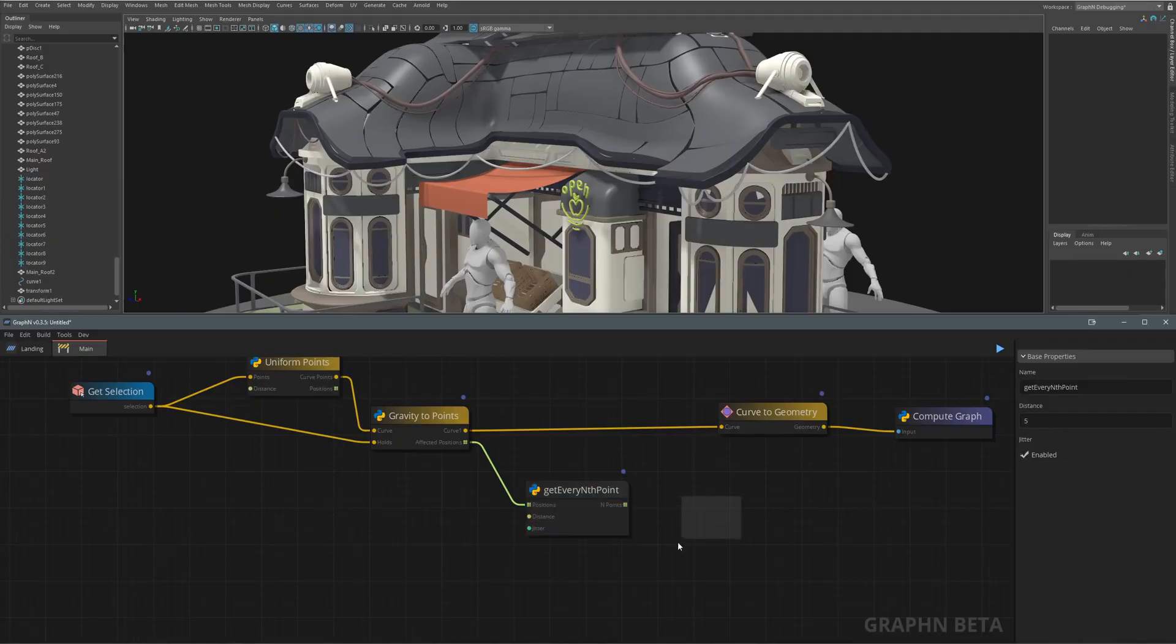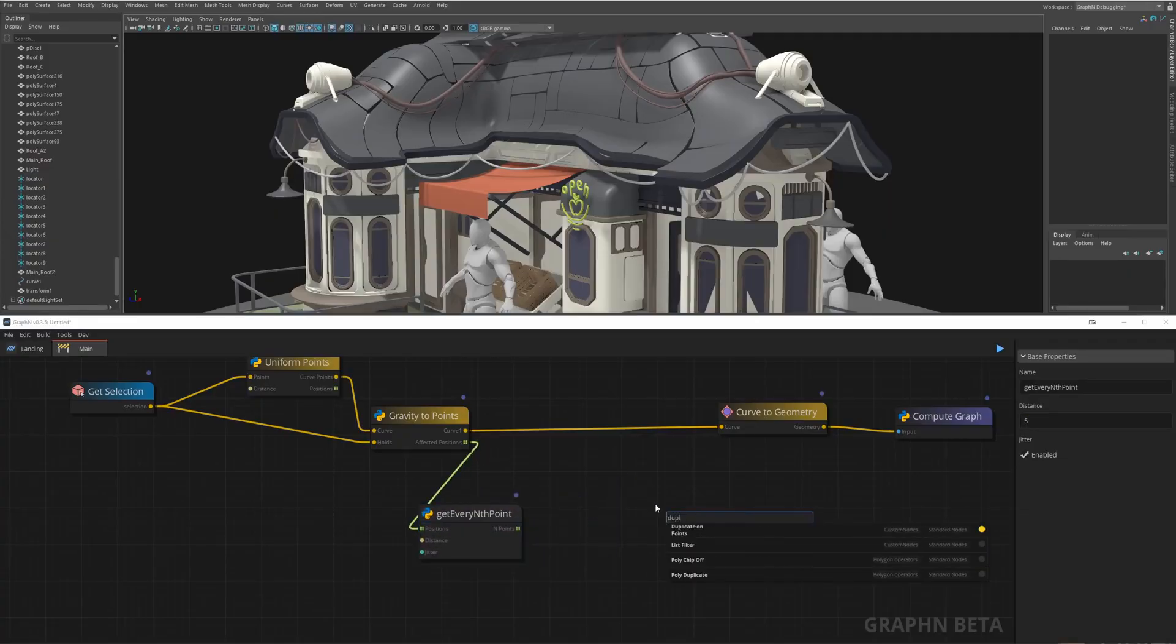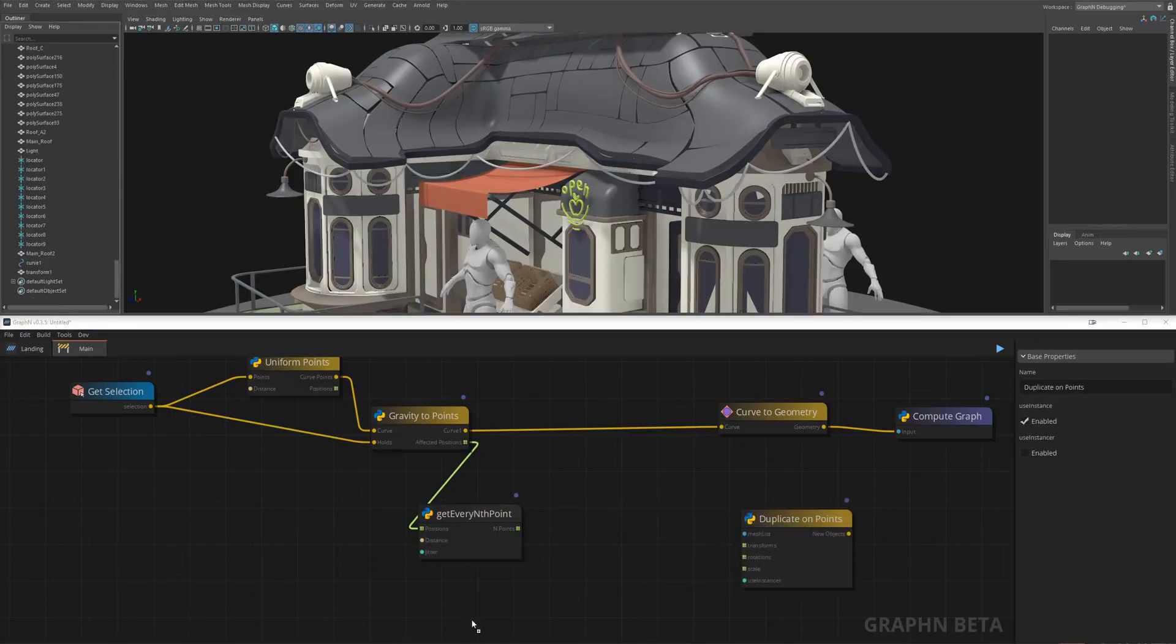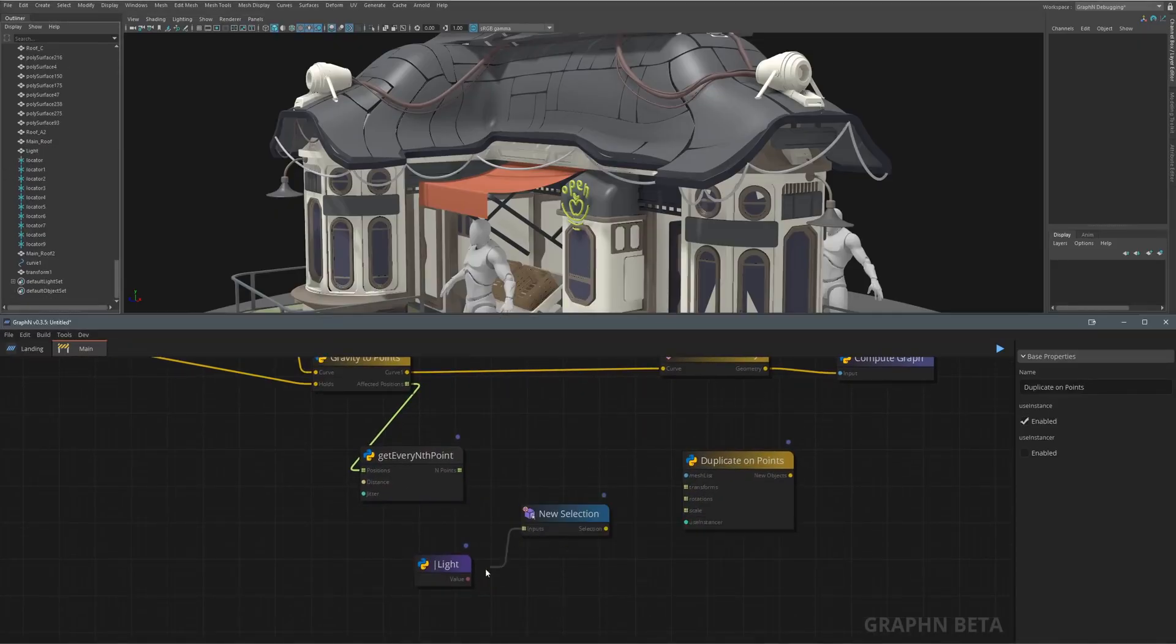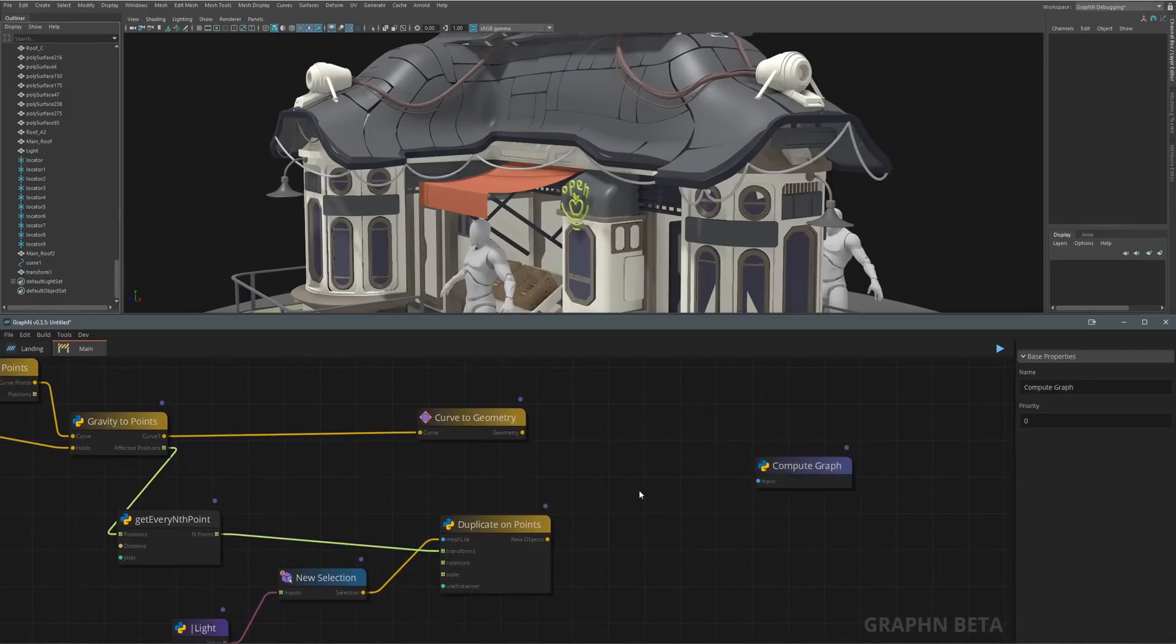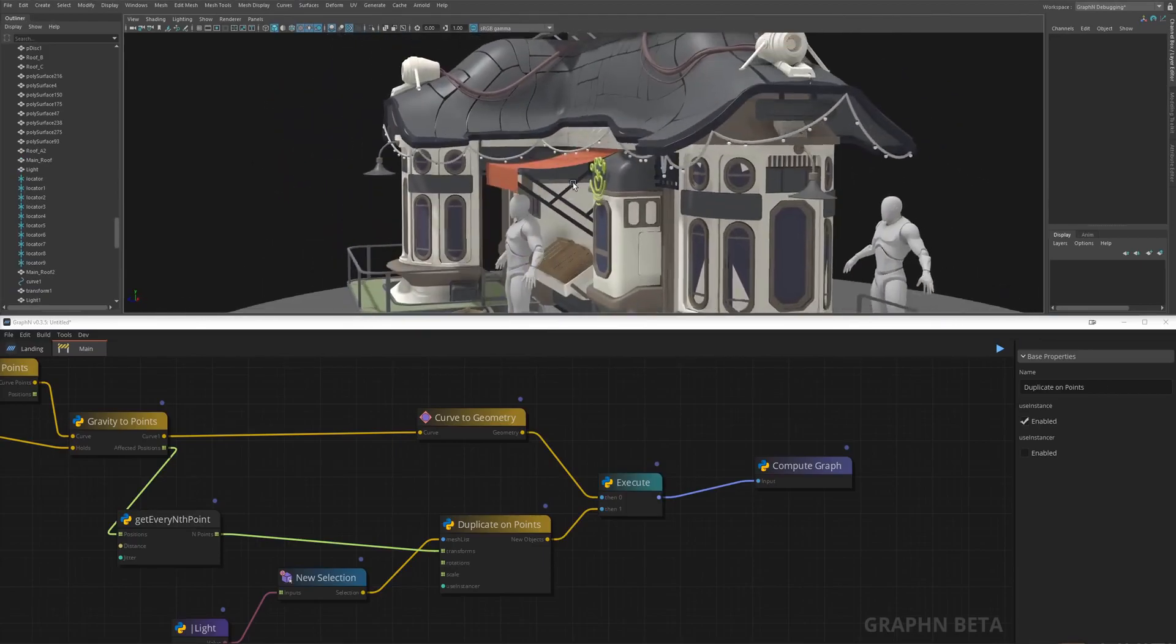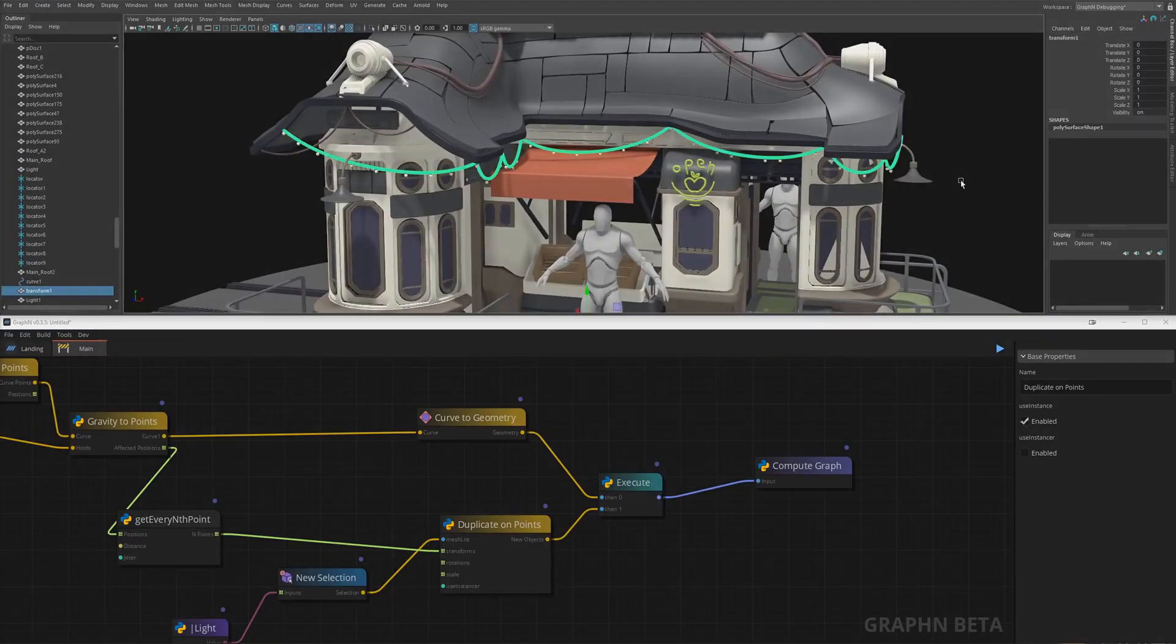So now that we have our points we can simply feed them to a duplicates on point node which takes a set of points for positions and rotations and a list of objects to randomly duplicate and rotate on each point. It took us some time but this tool is now done forever and you can share it, sell it, or keep it to yourself.